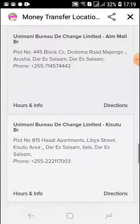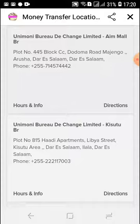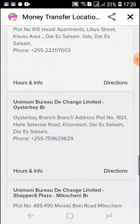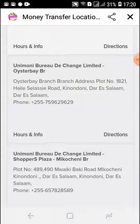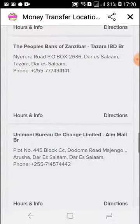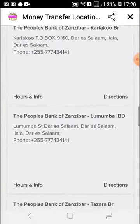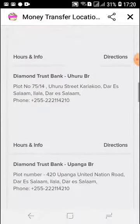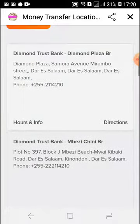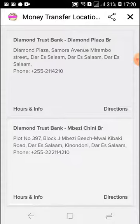You'll notice uni money bureau and exchange locations — those by default have Express Money within them. So if the person is next to a uni money branch, they're going to be able to pick up money using the World Remit Express Money option. What you want to do is share this information with the person picking up the cash. Then they'll be able to use the Express Money data to collect the money, and make sure that they bring their ID — either their passport or their national ID.